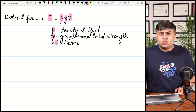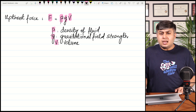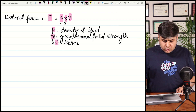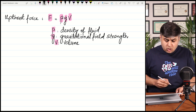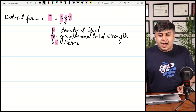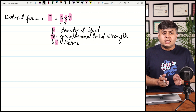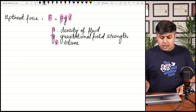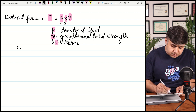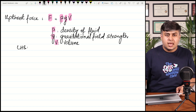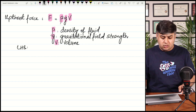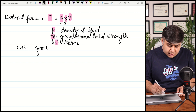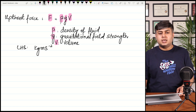Upthrust is an upward force exerted by fluids — we will study this in upcoming chapters. To check homogeneity, if the left side and right side have the same base units, the equation is homogeneous. The left-hand side is force, and from the previous question, you just found that the unit of force is kg·m·s⁻².